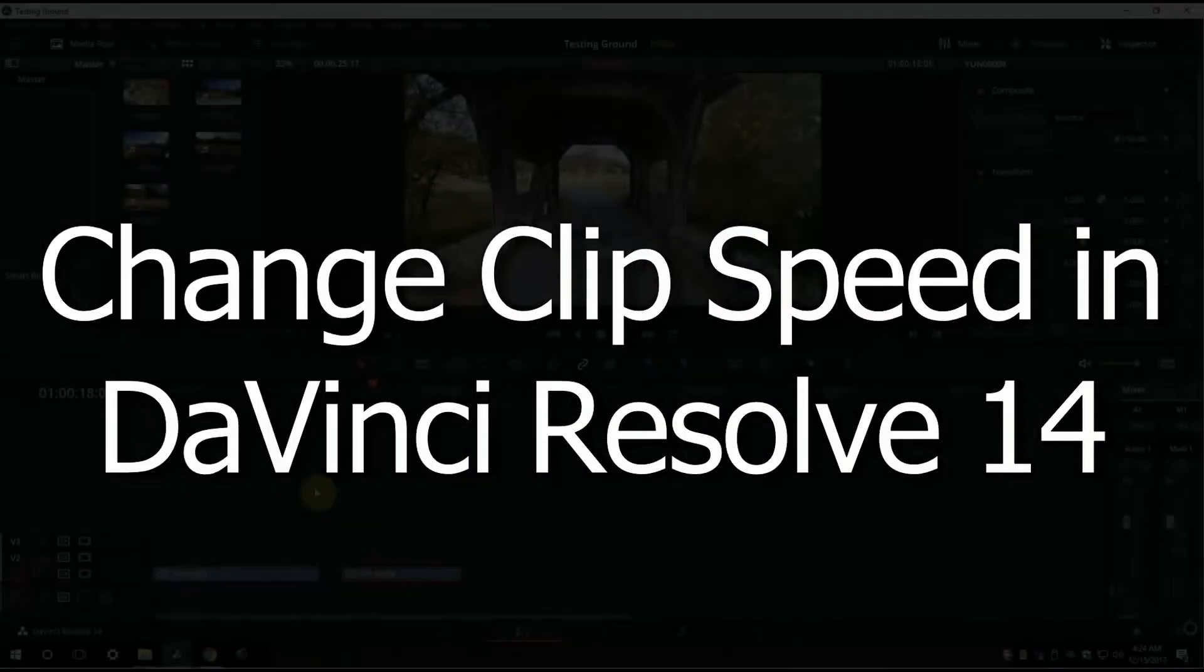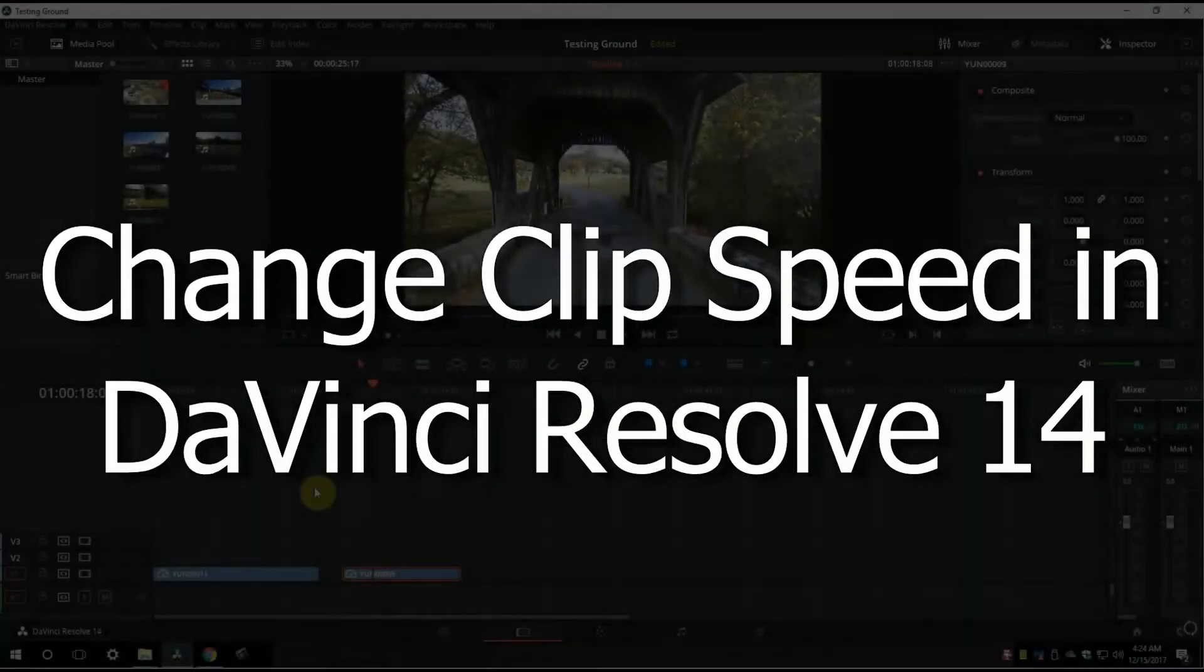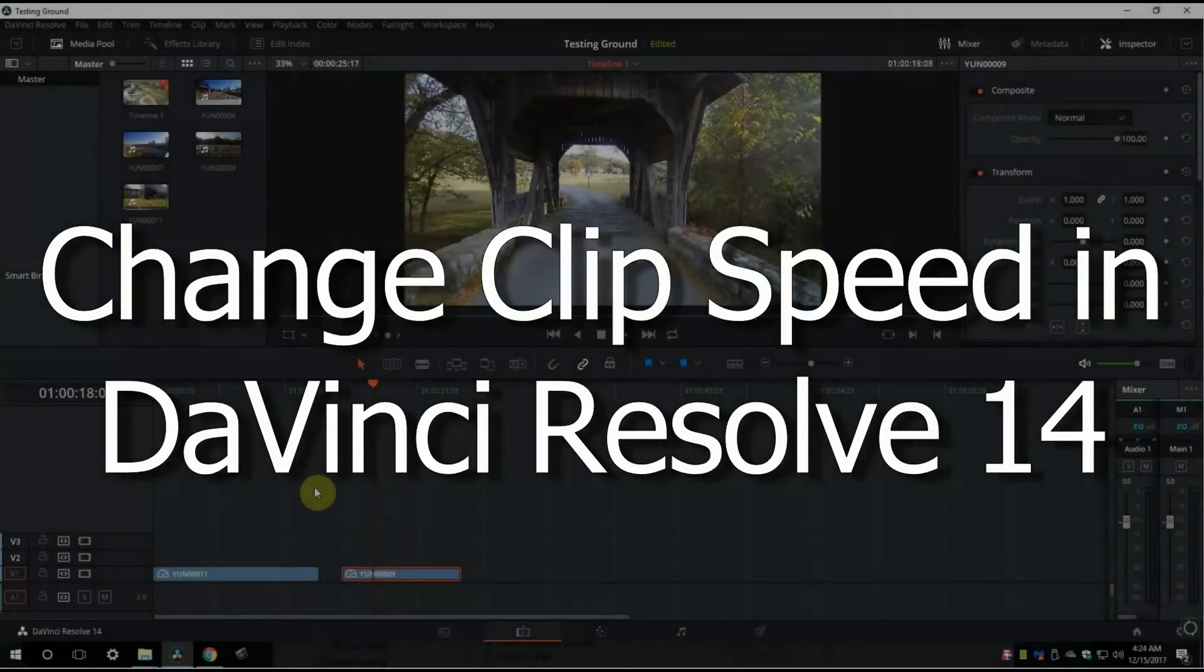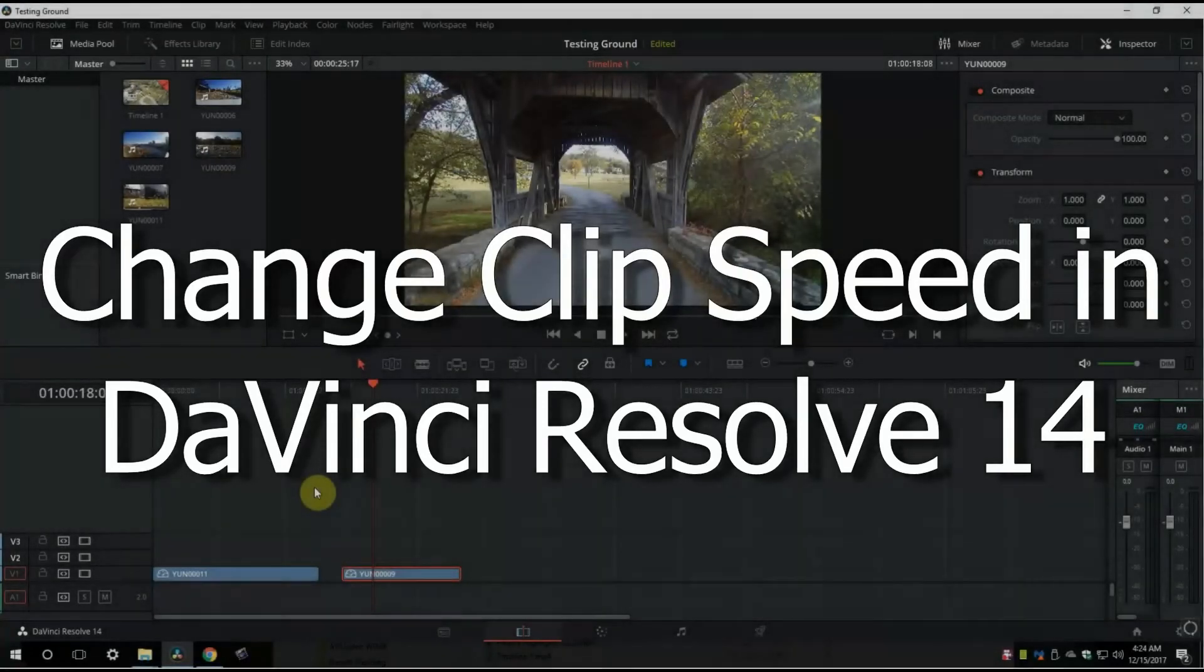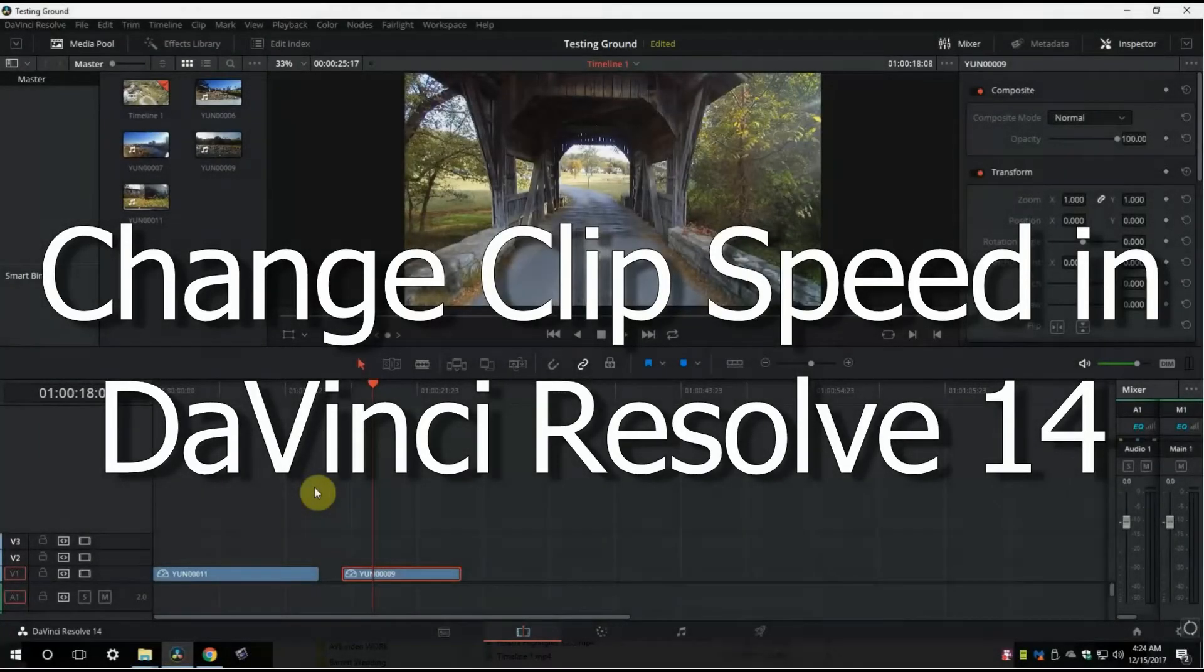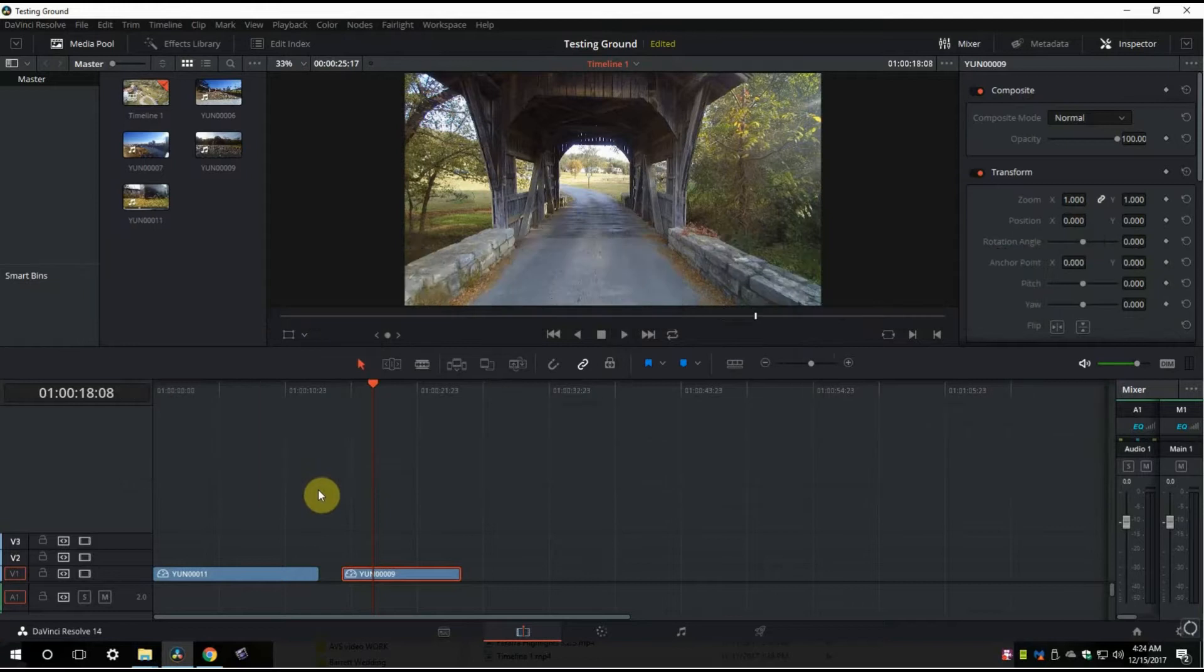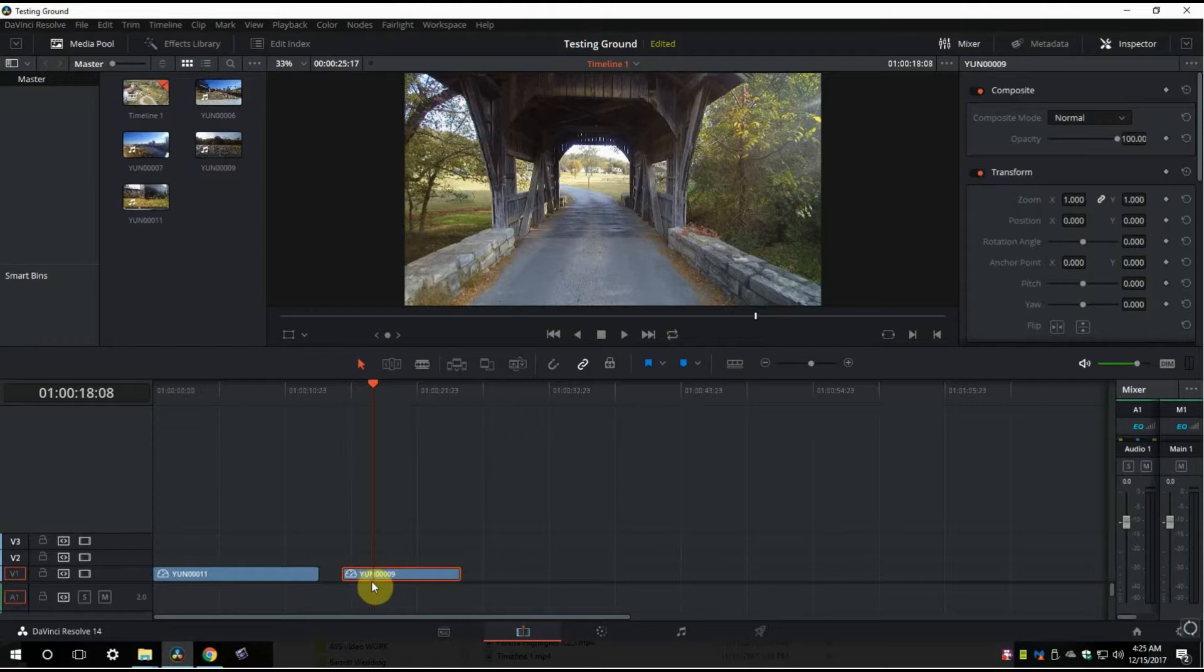Hey everybody, Memphis J here from Black and Tan Media. I got a quick DaVinci Resolve tutorial here in the testing ground working on some stuff, and I got a quick tutorial on how to do some speeding up and slowing down a video—change your clip speed, it's the right way to say it in DaVinci Resolve.